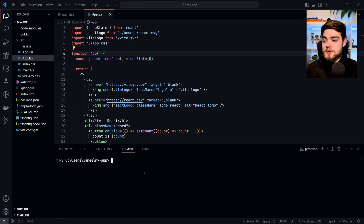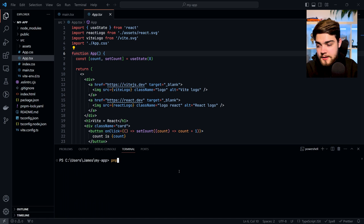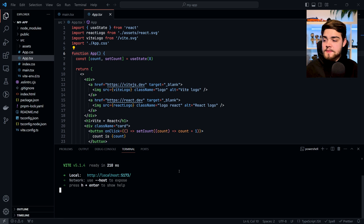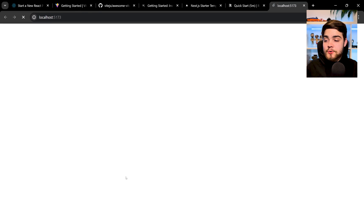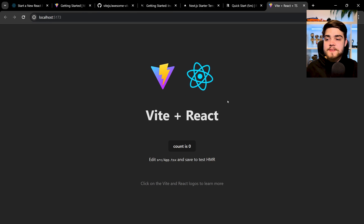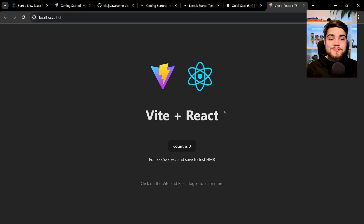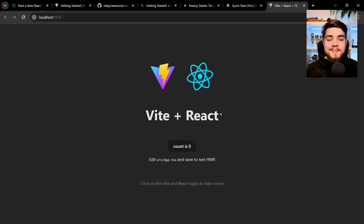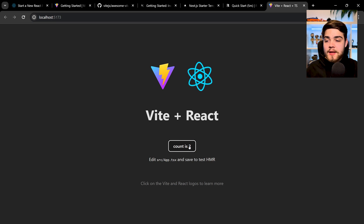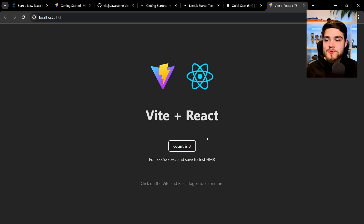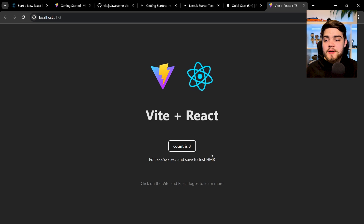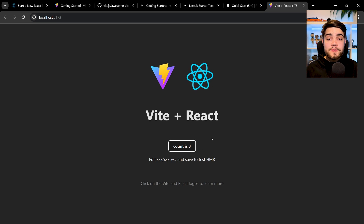If I start a new terminal and run pnpm run dev, that's going to start the dev server. We can now navigate to localhost 5173 and you'll see that we've got a basic React application ready to go. It has a counter, just to show you that it's working. And that is Vite for you.